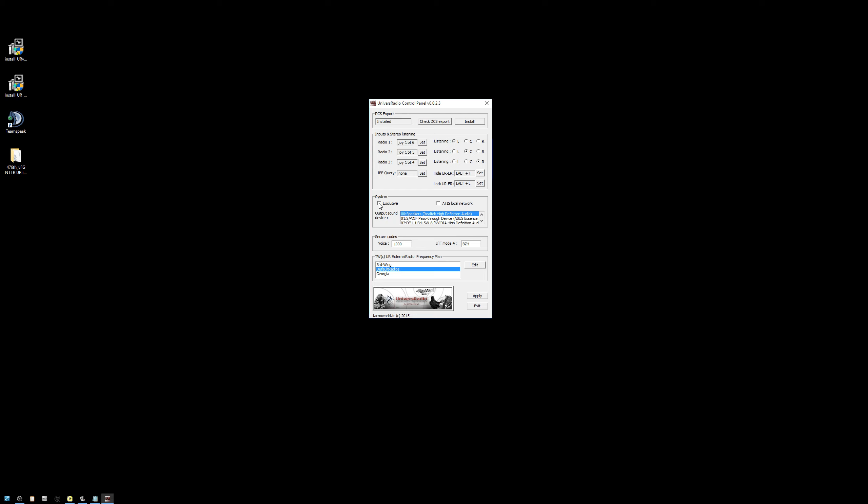And change the Exclusive mode. Make sure that is enabled. Exclusive mode prevents you from hearing people who are not using Universal Radio when you are in the sim with Universal Radio enabled.